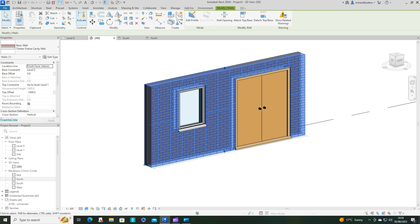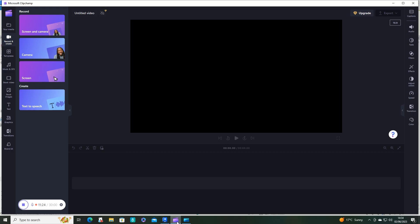So there we have it, a timber frame cavity wall where you can insert your doors and windows in a fairly quick and easy fashion. I hope you've enjoyed this video. If you did, please do tick the like button and don't forget to subscribe if you haven't already done so. Thank you for watching.